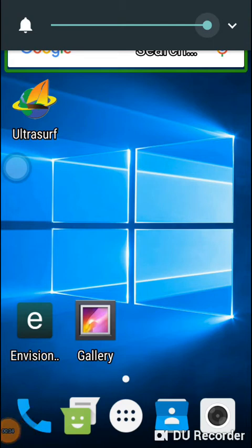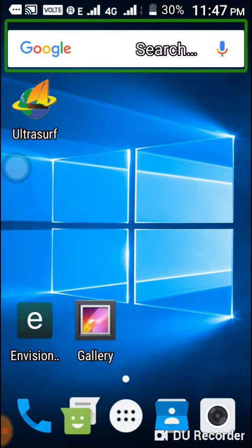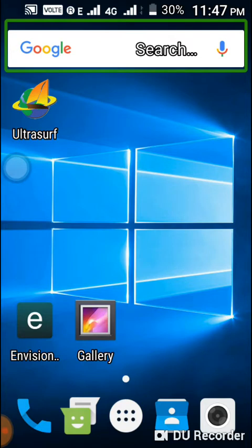Hello, welcome to Surya Tech Tamil YouTube channel. We are going to show you an Android application tutorial. If you want to add an object or an image, please tell us what it is. If you want to add an image, please click on the notification icon. Let's start the tutorial.